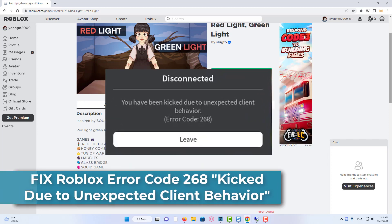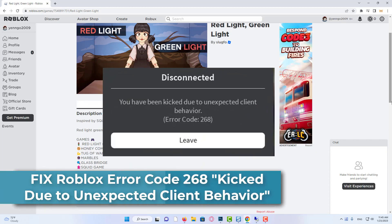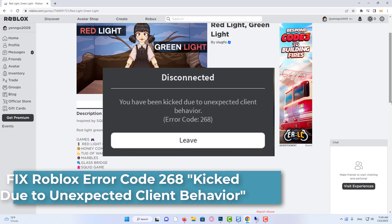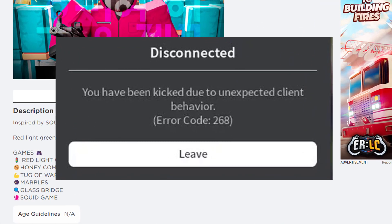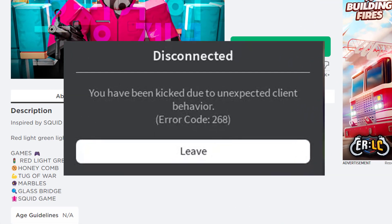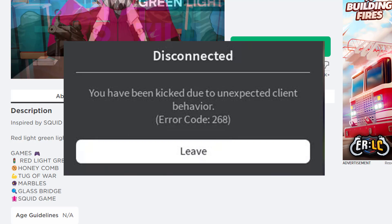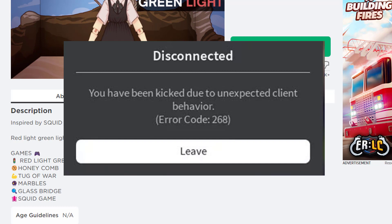Do you want to know how to fix error code 268, kicked due to unexpected client behavior in Roblox? Roblox is an online video game platform that is popular with gamers around the world. If you experience error code 268 while playing on Roblox, you have been kicked out of the game due to unexpected client behavior. This video will tell you how to fix error code 268 in Roblox.